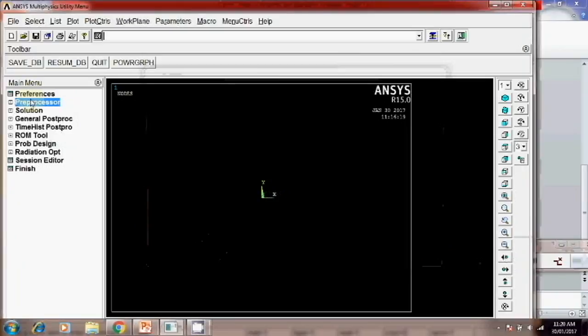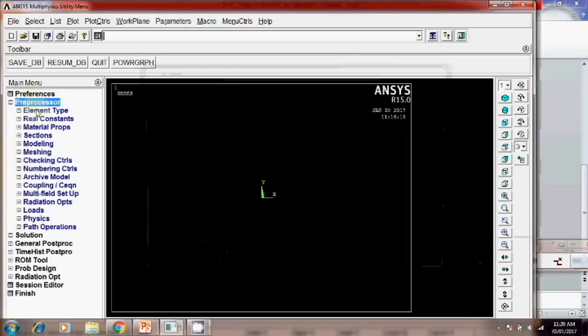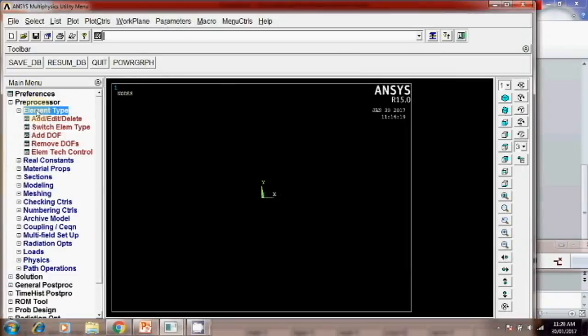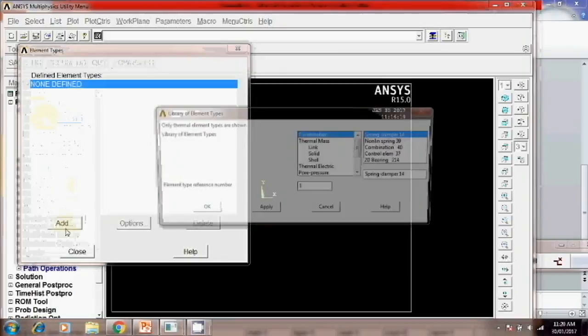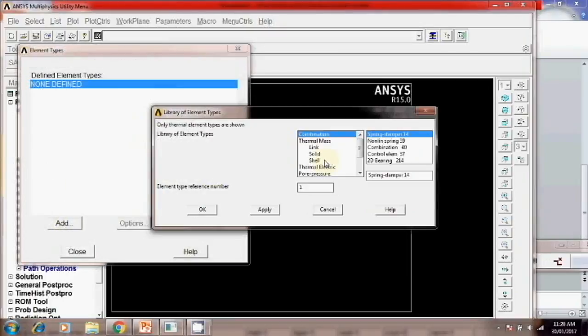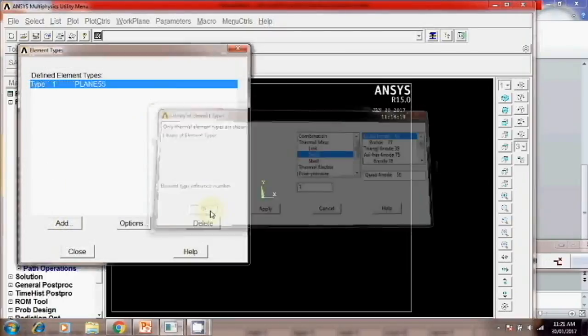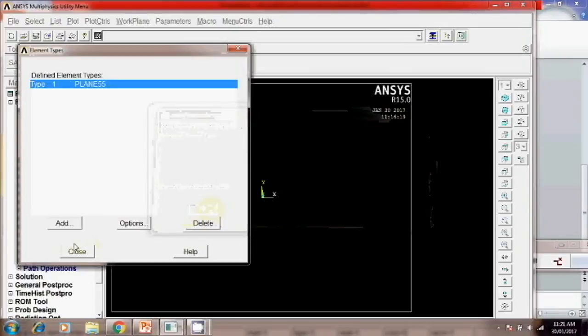Pre-processor. Element type. Add, edit, delete. Add. For thermal analysis you have to choose the chord 4 node 55. Apply. Close.